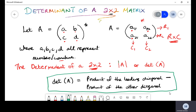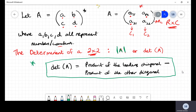The determinant is usually written with these parentheses, or as det(A). When they ask you to find the determinant of a two by two matrix, you will frequently see these notations. The formula says that the determinant of a two by two matrix is given by the product of the leading diagonal minus the product of the other diagonal.